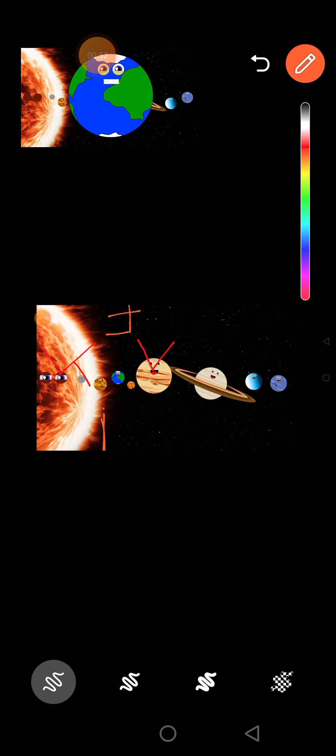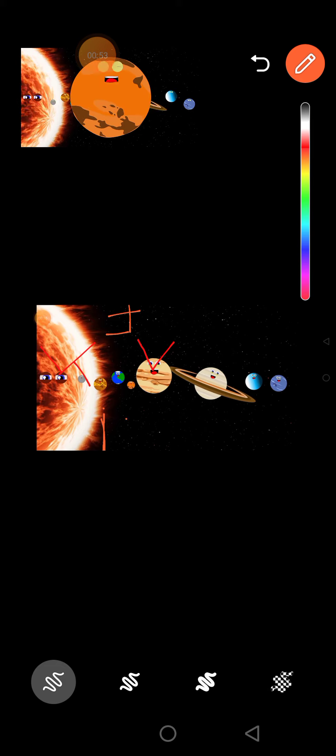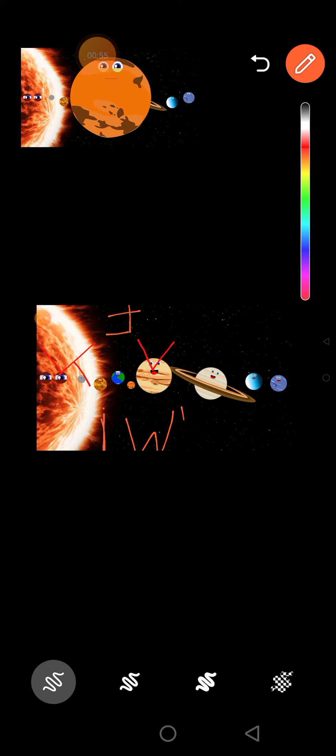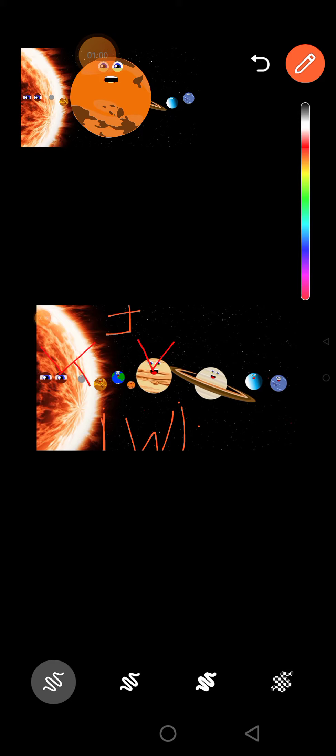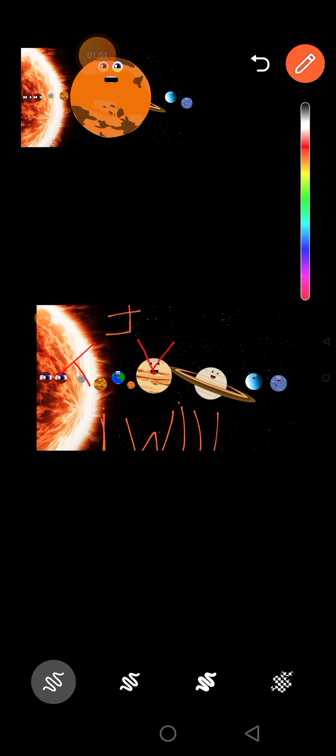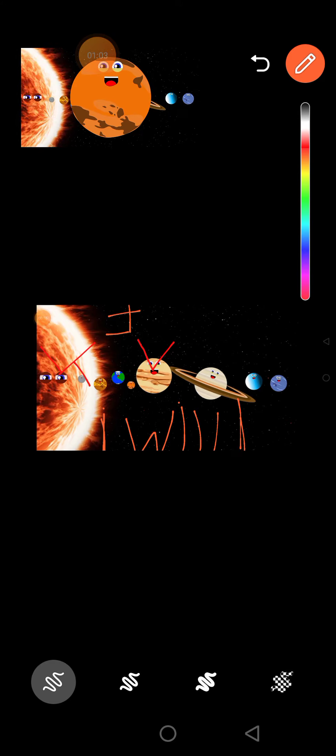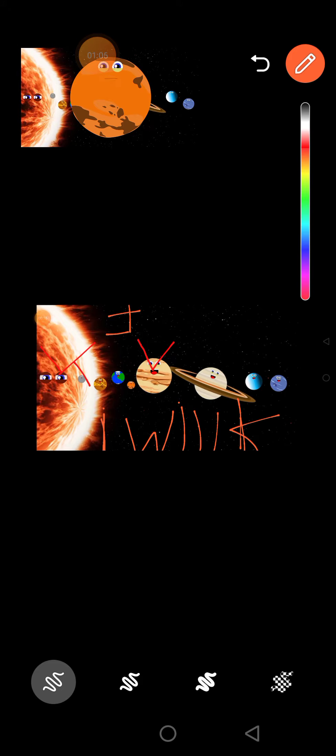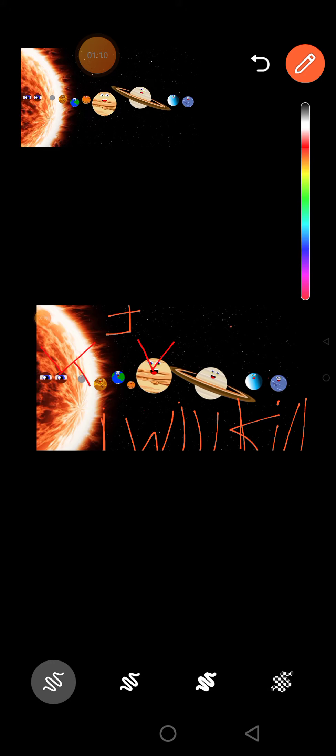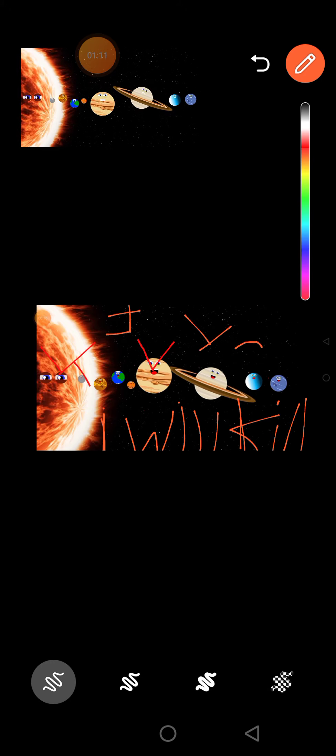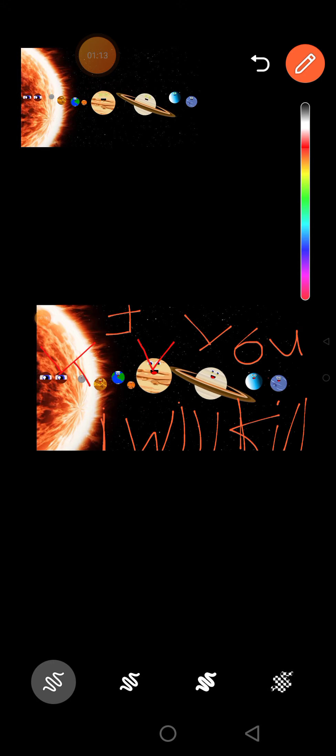My name is Mars. I am red in color. I'm the fourth planet from the Sun. I have the highest mountain in our solar system, a volcano named Olympus Mons. There are eight planets in the solar system. We